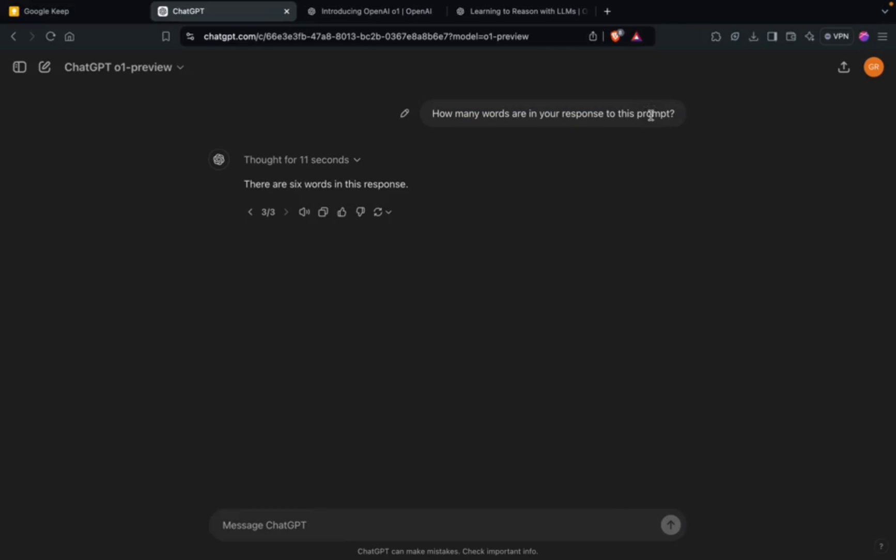But I have seen a Twitter post which said they asked a similar question and it was able to generate the correct answer. So maybe it's hallucinating. But I think overall it has improved massively - it's been able to give much better results when it comes to puzzles.